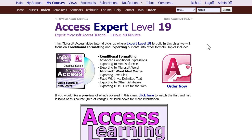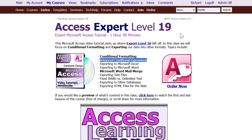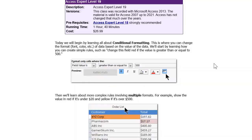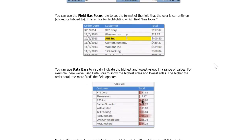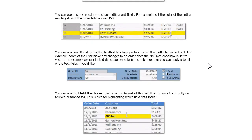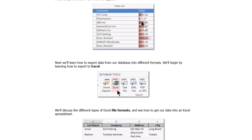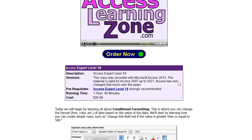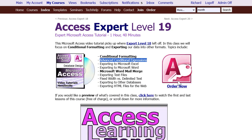If you want to learn more about this conditional formatting stuff, including advanced conditional expressions, I cover it in my Access Expert Level 19 class. It's a little beyond the basics but it's good stuff. The class also covers exporting, importing, Microsoft Word, Mail Merge, how to highlight a whole line, and lots of other tricks. You'll find a link to it down below.